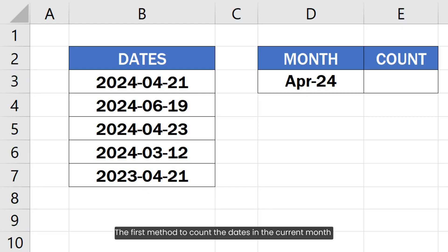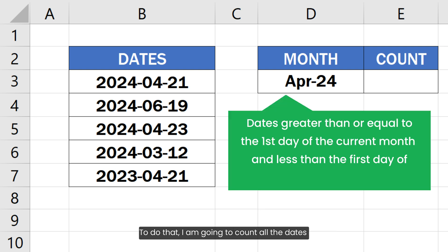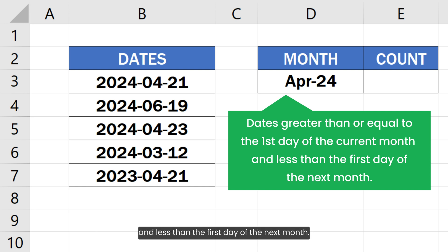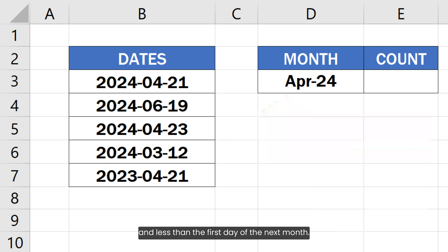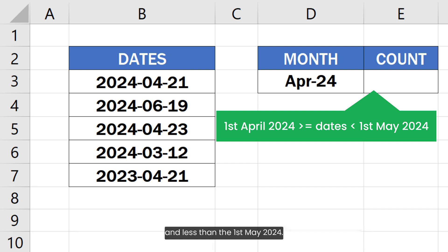The first method to count the dates in the current month is by using the COUNTIFS function. I am going to count all the dates that are greater than or equal to the first day of the current month and less than the first day of the next month. For example, the current month is April 2024, so I am going to count all the dates greater than or equal to the first of April 2024 and less than the first of May 2024.